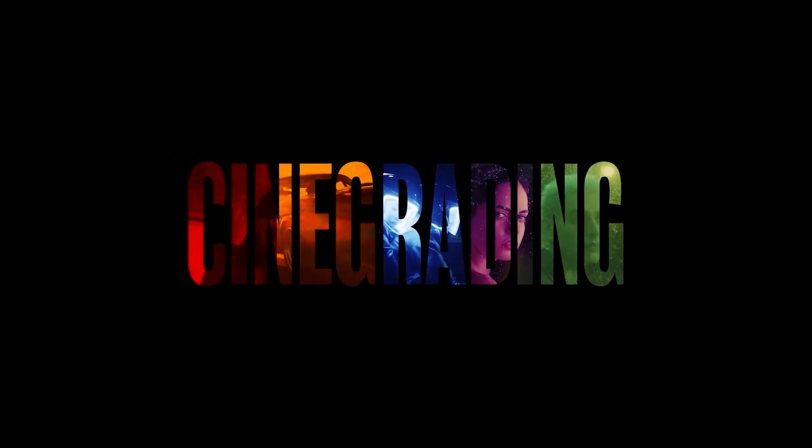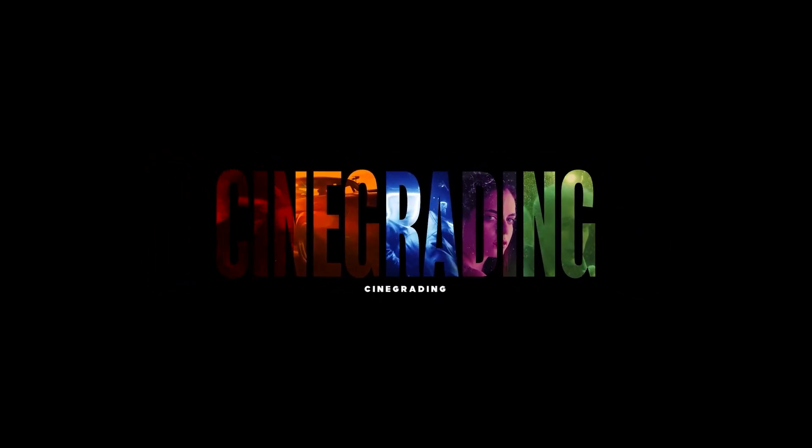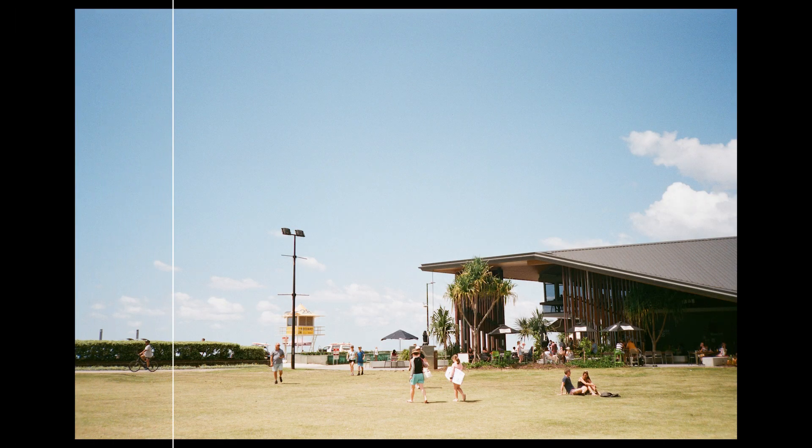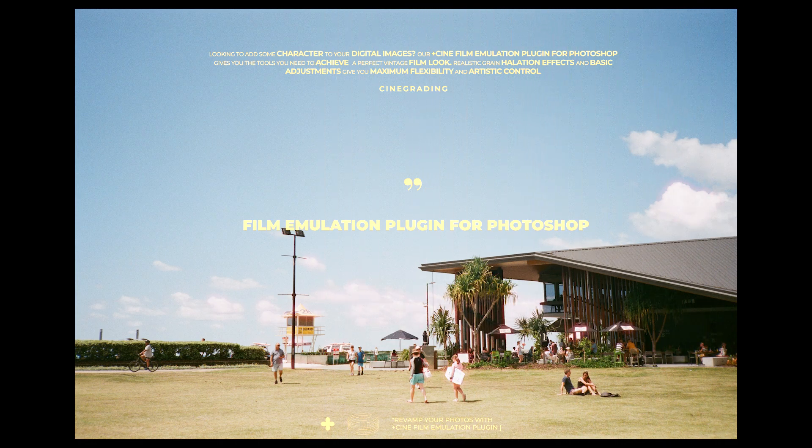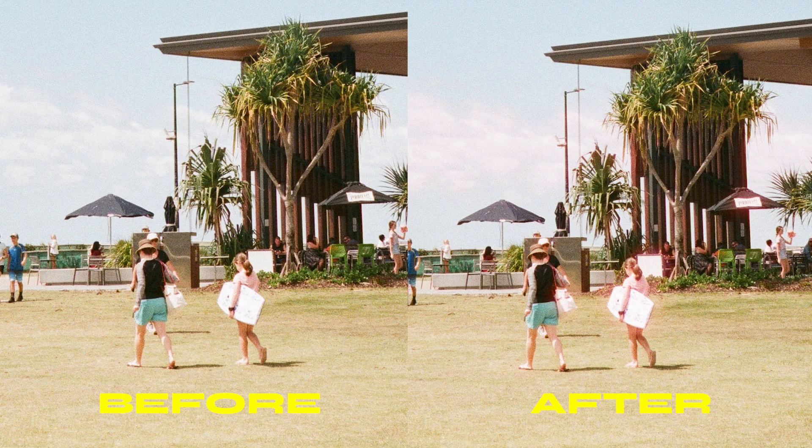Welcome back to another tutorial by Cinegrating. In this video, we'll show you how to install and apply our film emulation plugin for Photoshop, so you can give your photos a classic vintage film look.